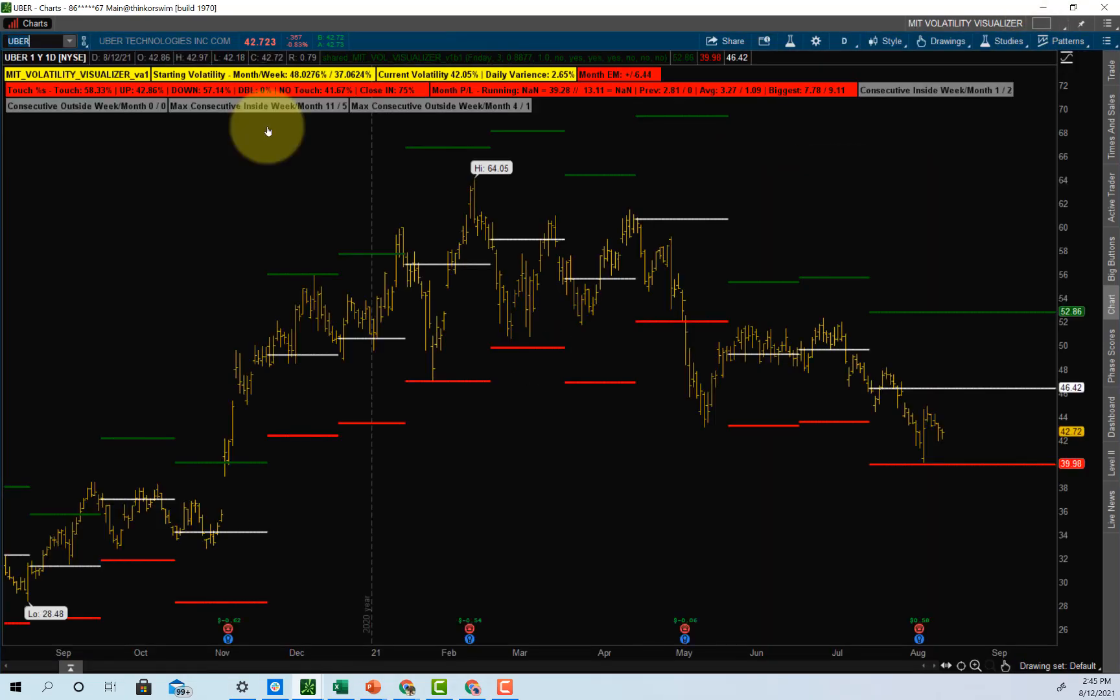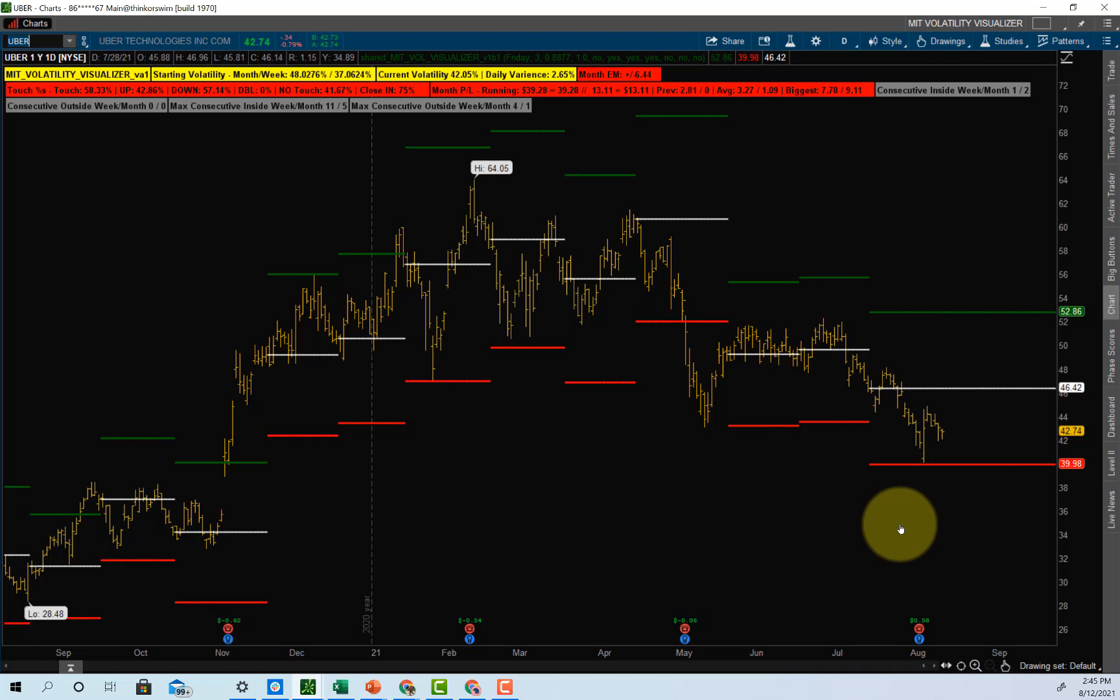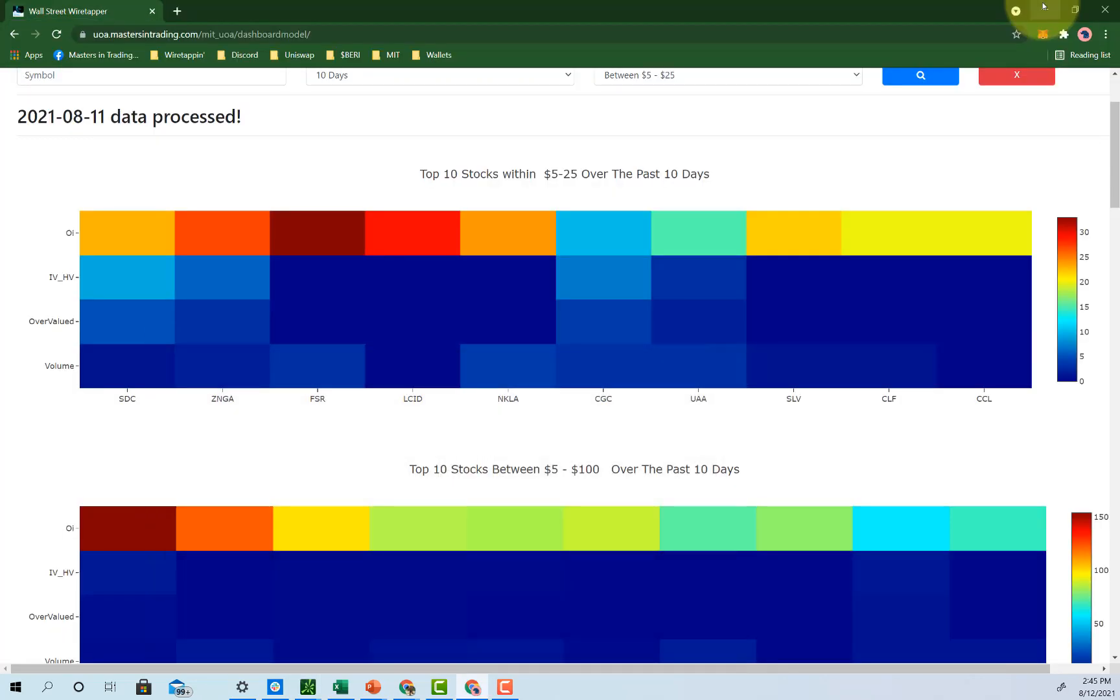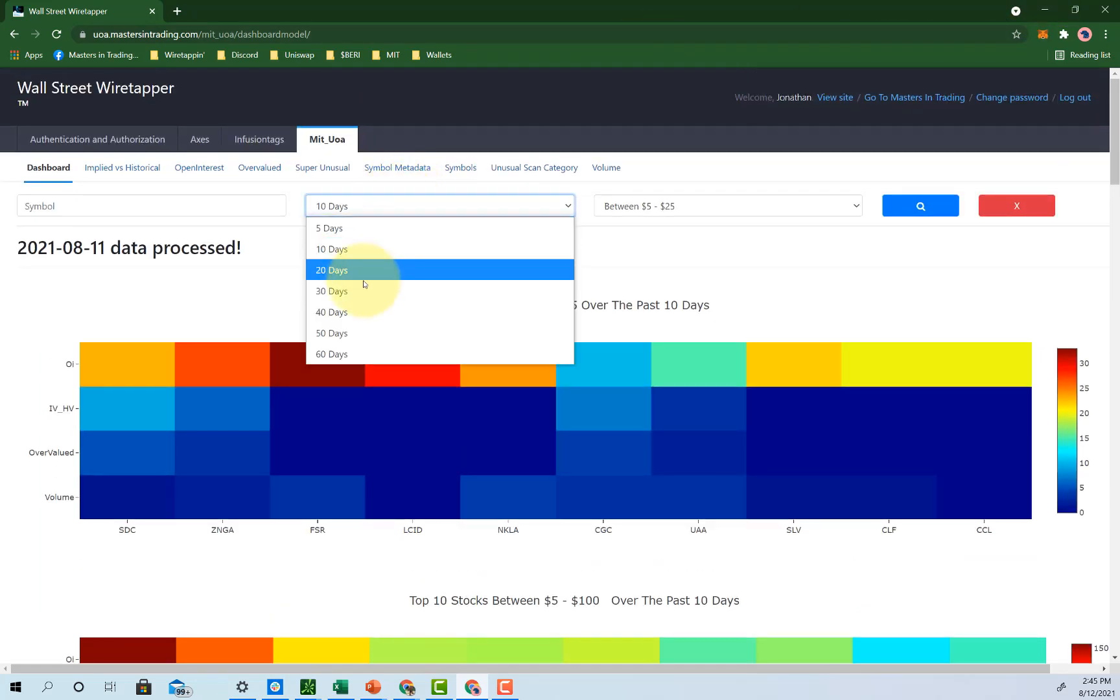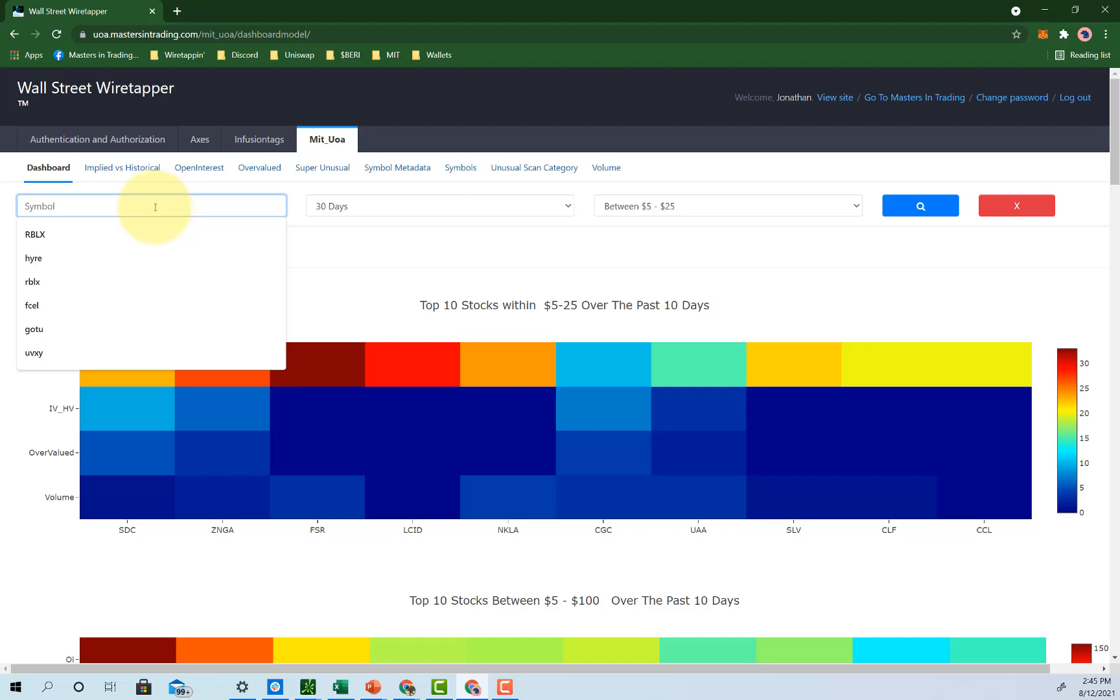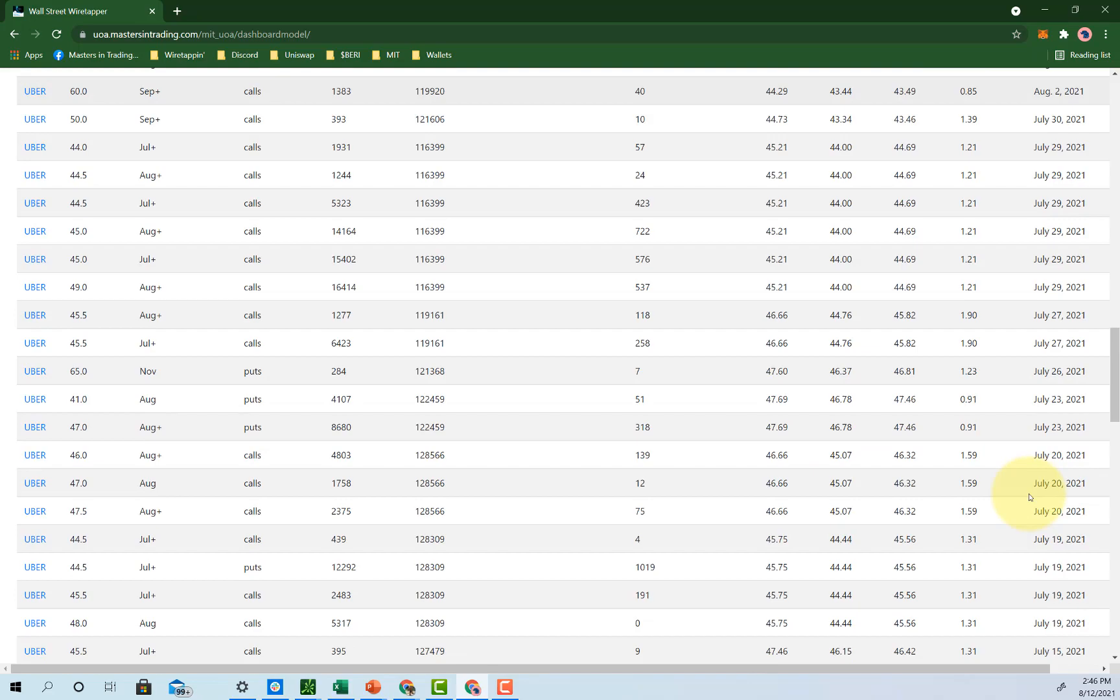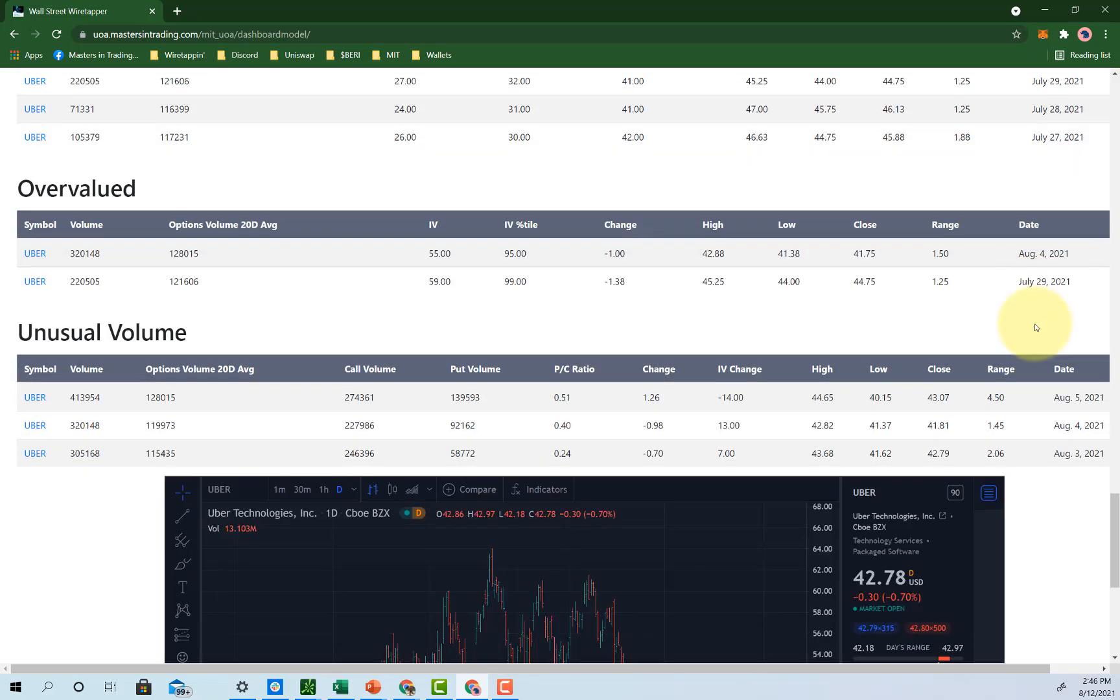So the high value target buy signal. Our vol visualizer here. I think options price Uber well. I think it's fair to me. We had the wiretapper. Uber all over the wiretapper. Let's put it like this. Scroll down just how heavily Uber has been hitting the wiretapper all recently.